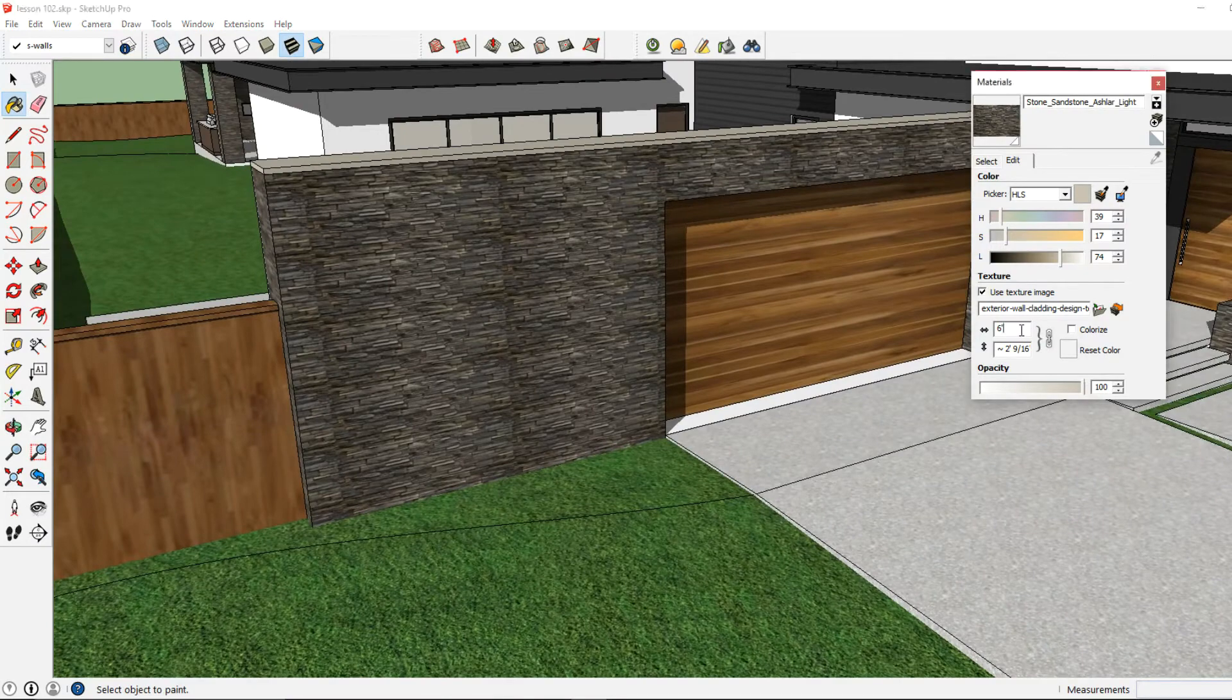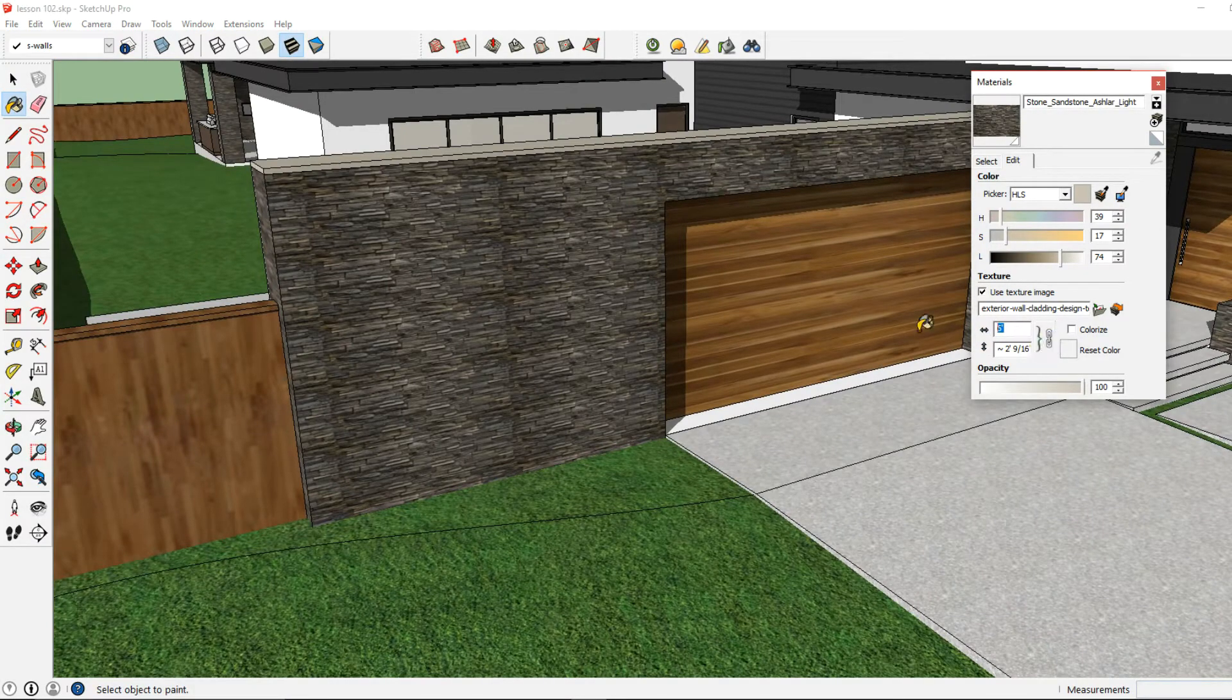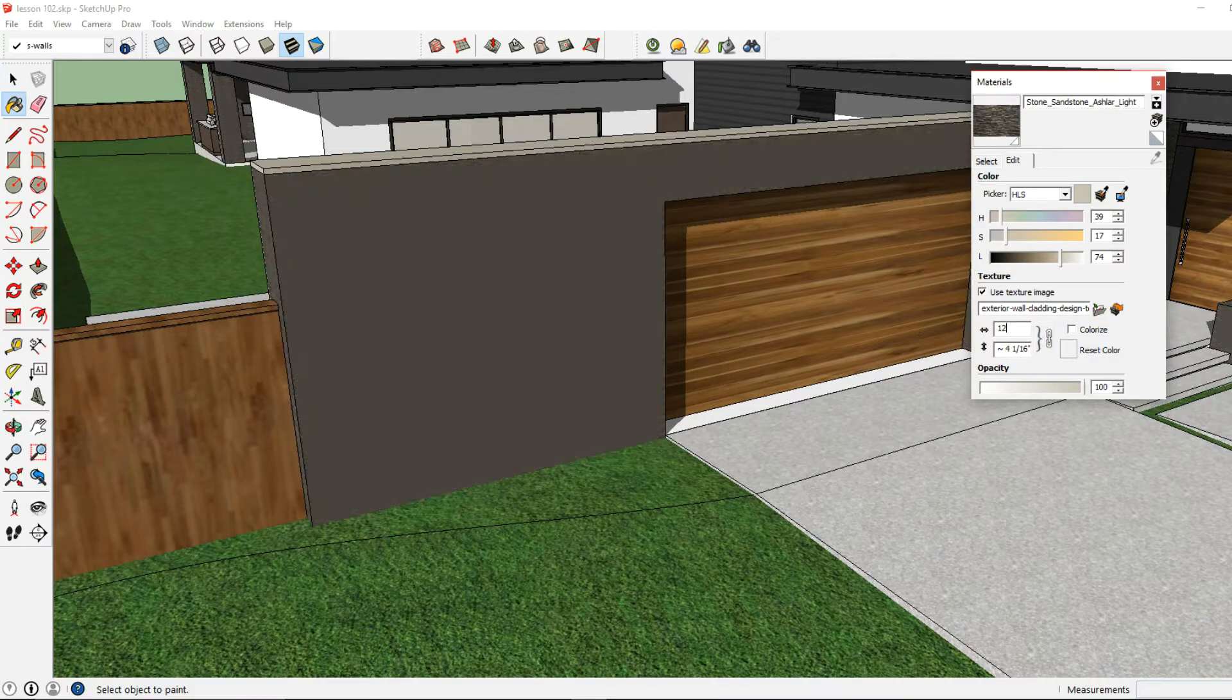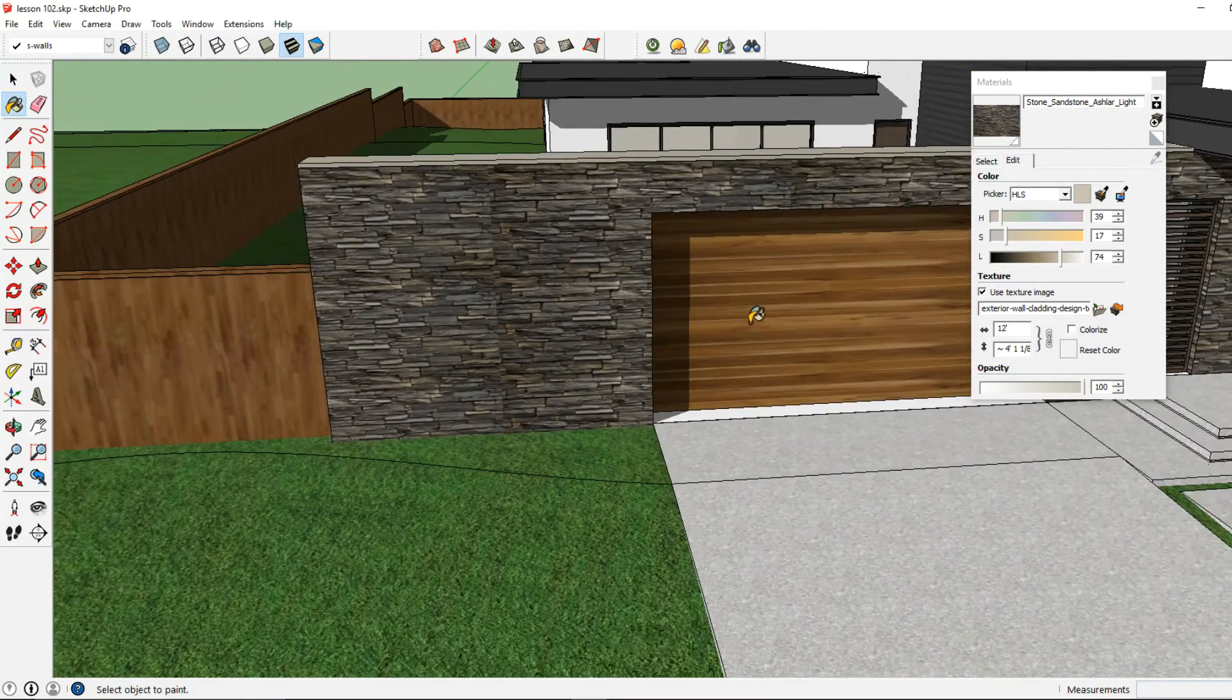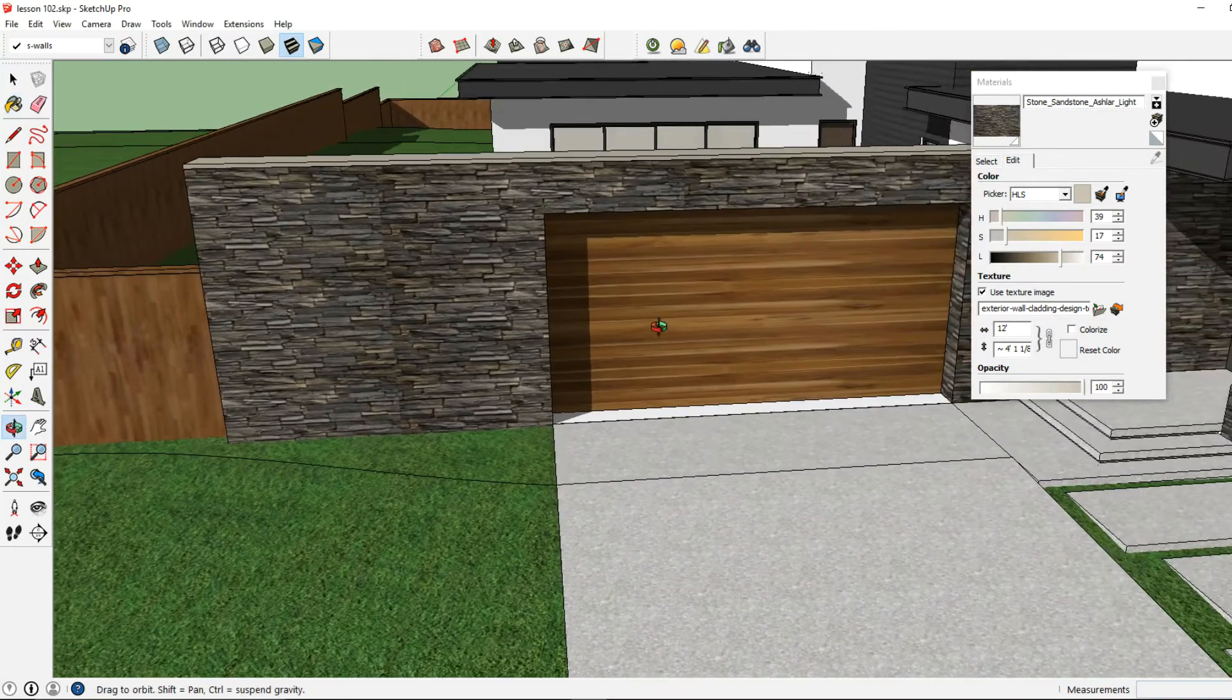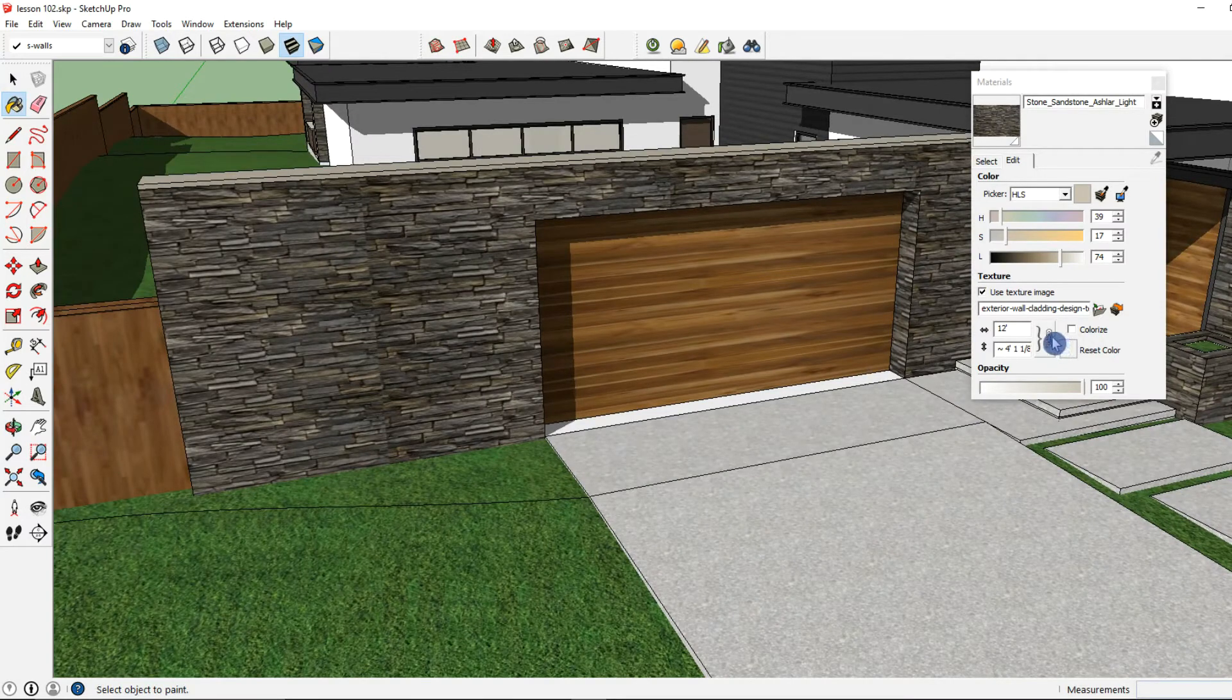And I'm not too crazy about the scale of this material, so I'm going to go ahead and edit that by clicking over here. Any value that I enter, it will scale the material in proportion.